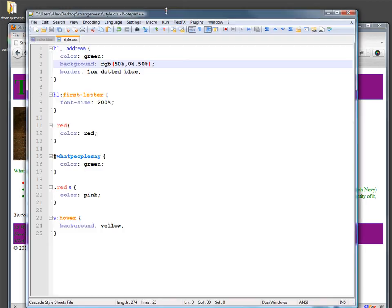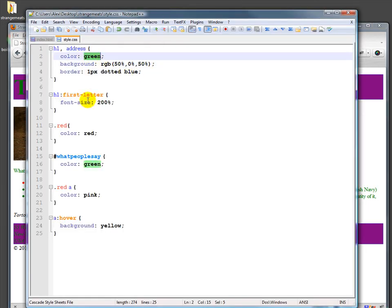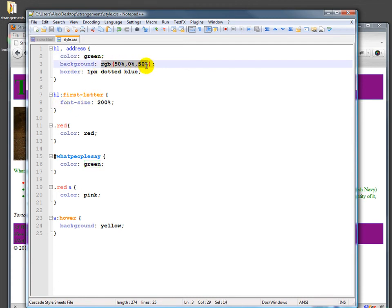So those are the three ways: either by specifying one of the standard few standard names, by using RGB, or by far the most common way, by using a hex code.